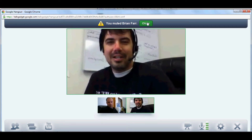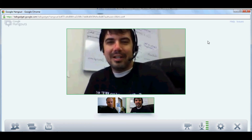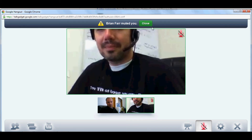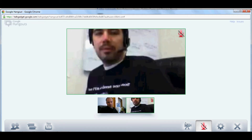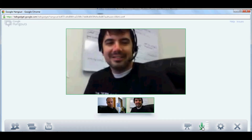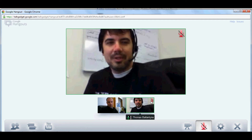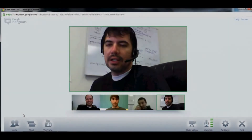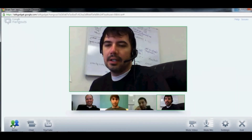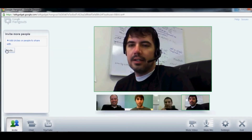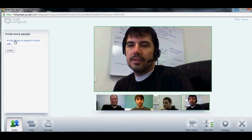Brian Farr muted me, and now I'm muted. Then unmuted. So over here on the left you've got an invite — you send an invite and it'll notify them.